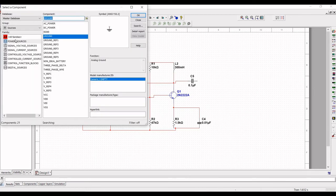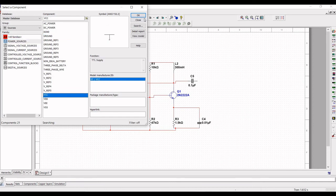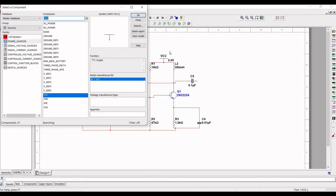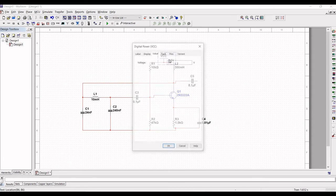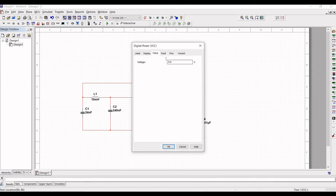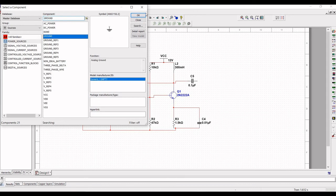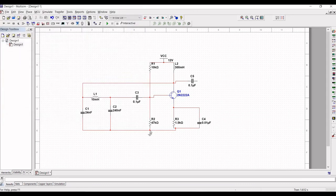Click on Place Source and click on Power Sources. Select VCC, click OK, and place the VCC on the schematic between R1 and L2. Now change the value of voltage to 12 volts and click OK. We must also place the ground connection, so click on Ground and place the ground on the schematic of the circuit.